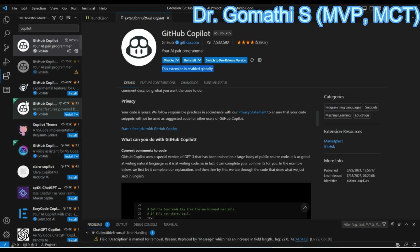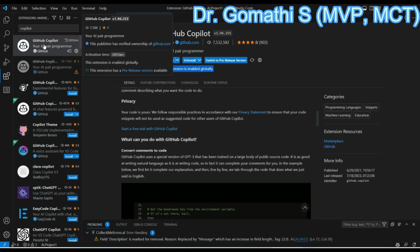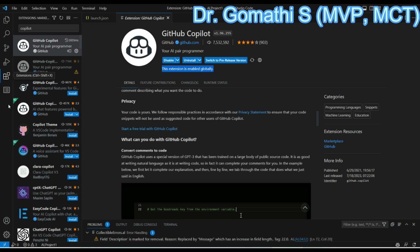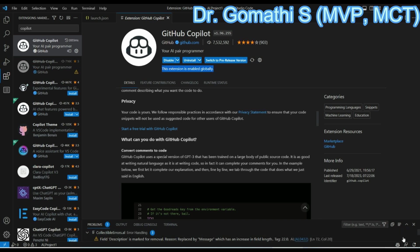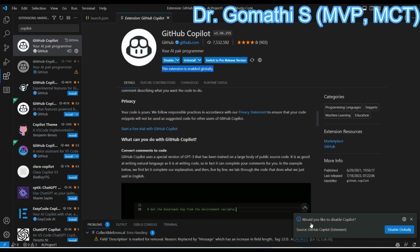You should see the GitHub Copilot icon here on the bottom. Please check my cursor, you can see Copilot is here. Would you like to disable Copilot? No, it is enabled. Now let us see how we can use that.